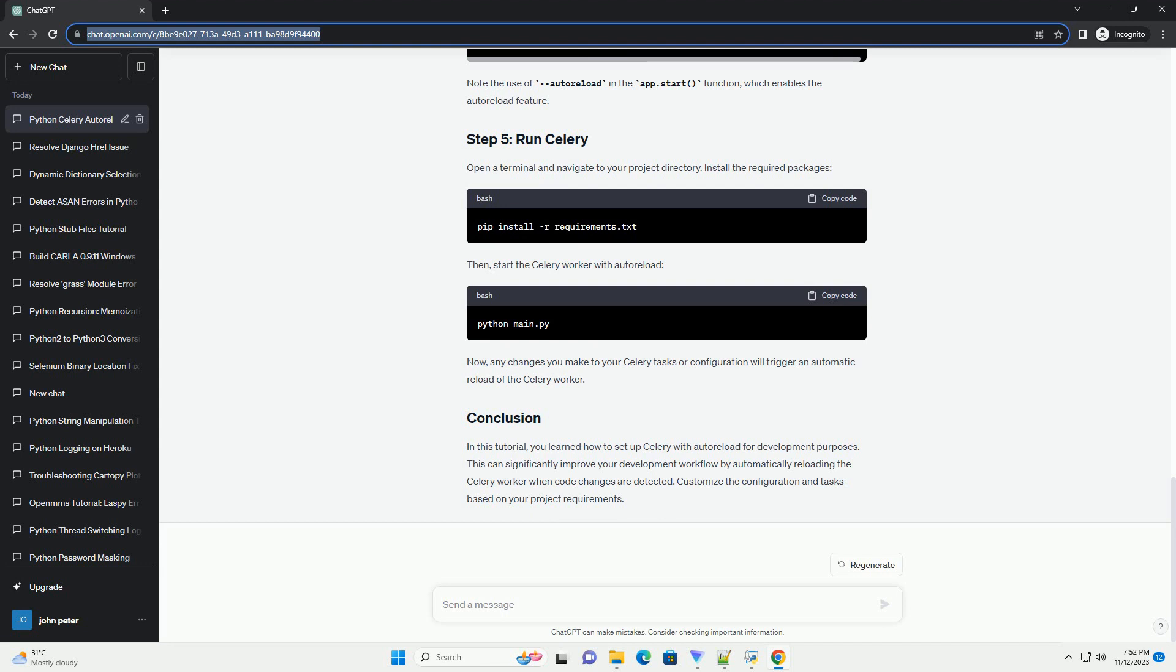This tutorial will guide you through setting up Celery with autoreload using a simple code example. Before we begin, make sure you have the following installed.